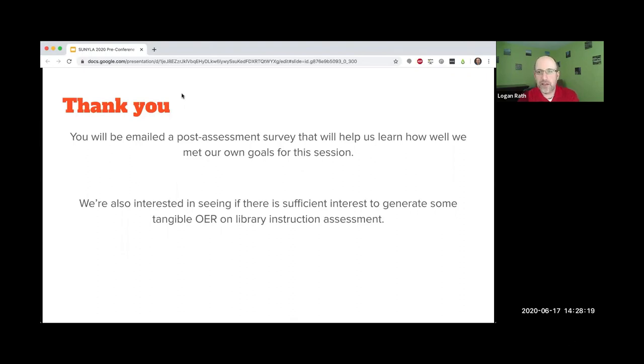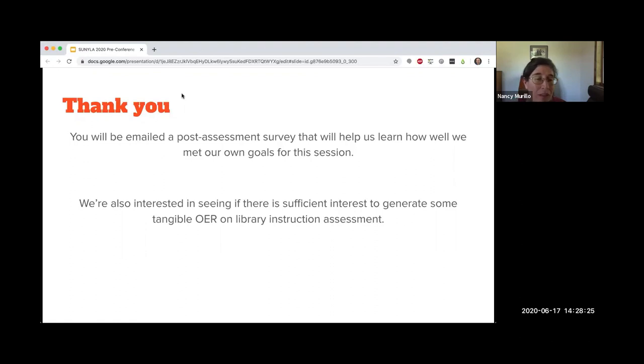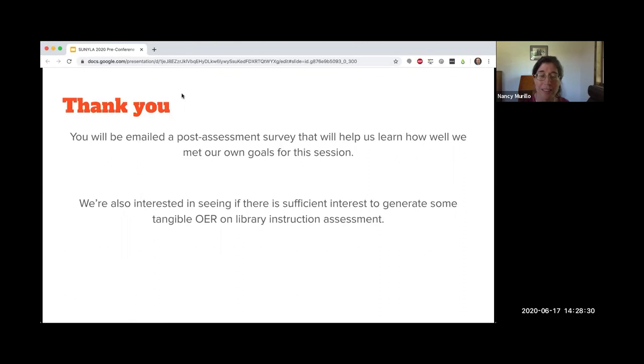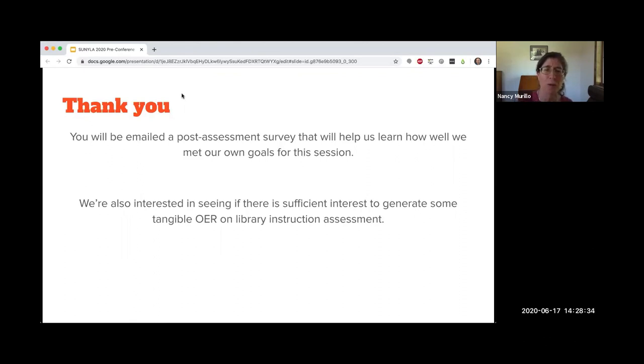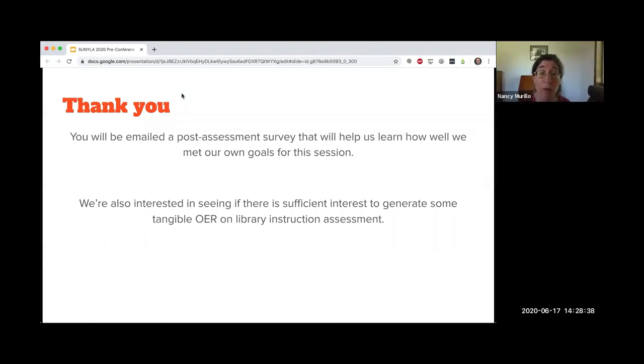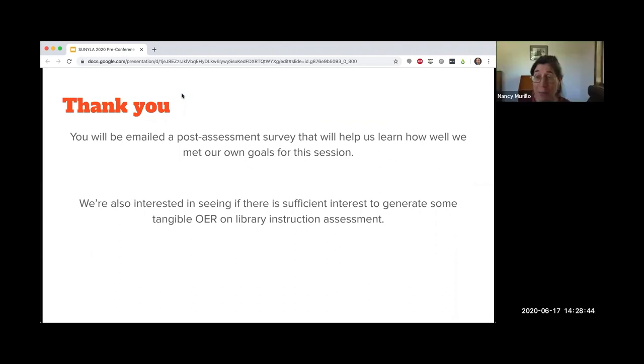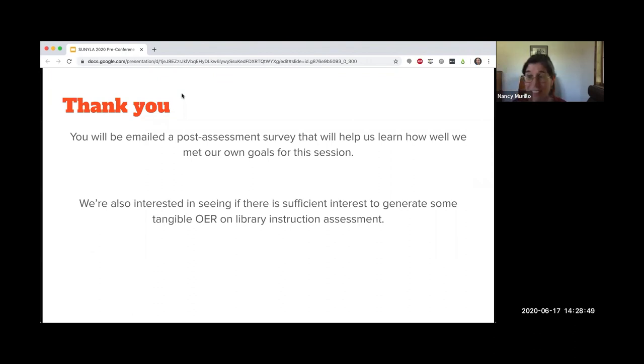Part of our pre-survey was for you to name whether you had a favorite library instruction assessment source. I said to Logan, no, I don't. He suggested, why don't we work together with the SUNY librarians and come up with our own OER source for information literacy assessment.